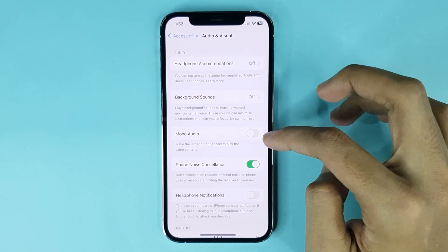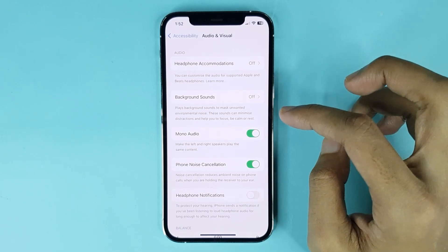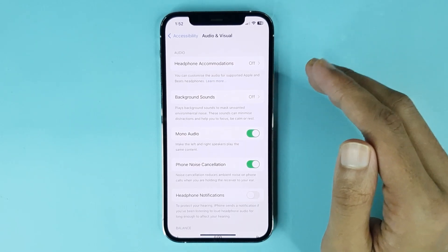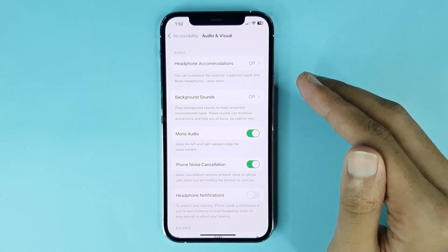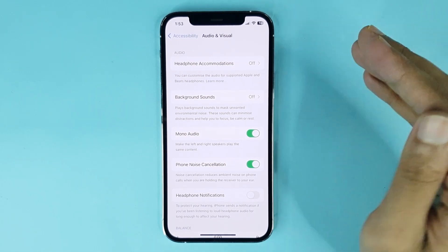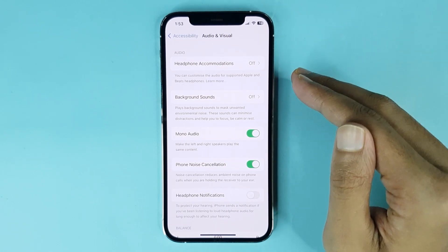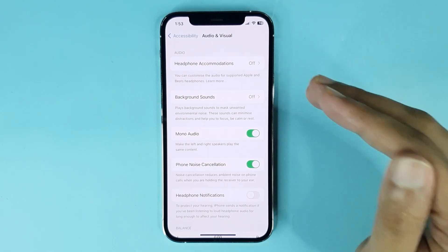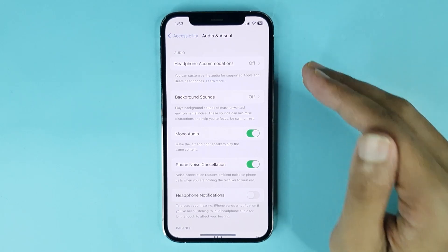Just tap here to enable Mono Audio and it's enabled. Mono Audio is a feature that makes the left and right speaker play the same content when you listen to any audio using headphones or speakers. And that is how you can enable Mono Audio on iPhone. I hope this video was helpful — if it was, please give it a thumbs up and don't forget to subscribe.